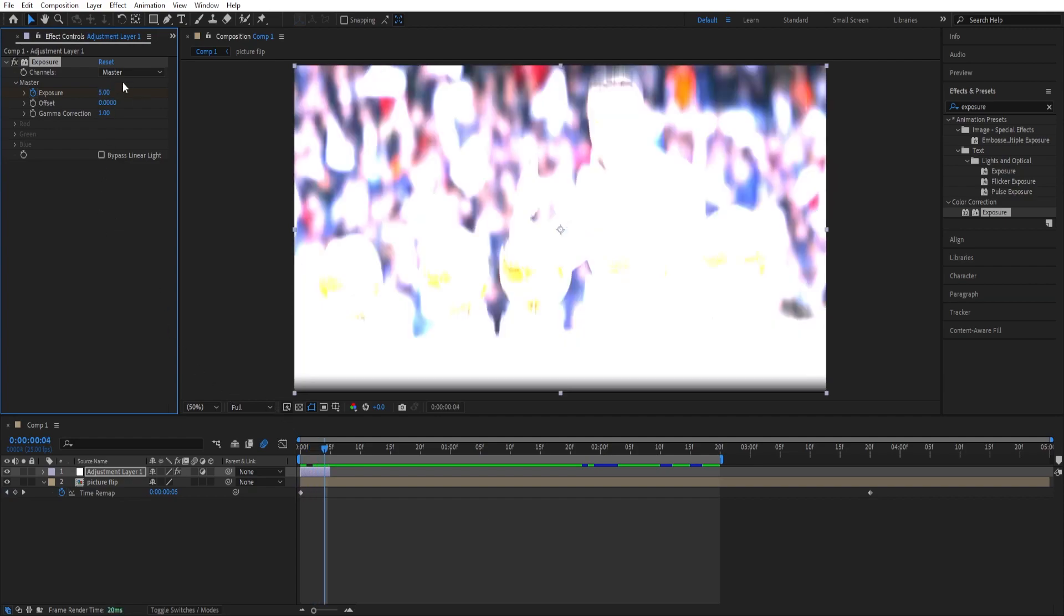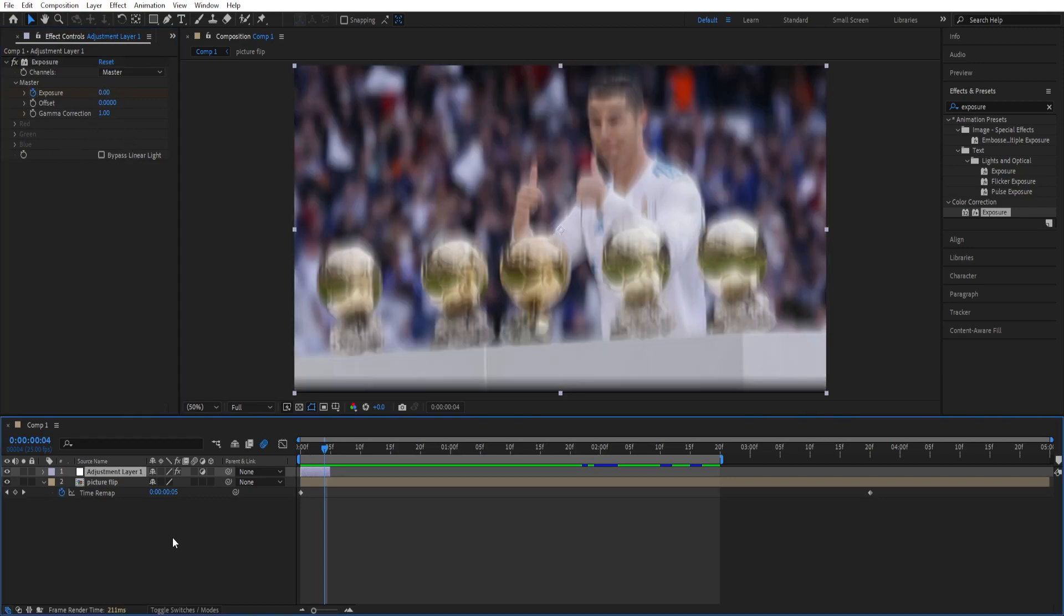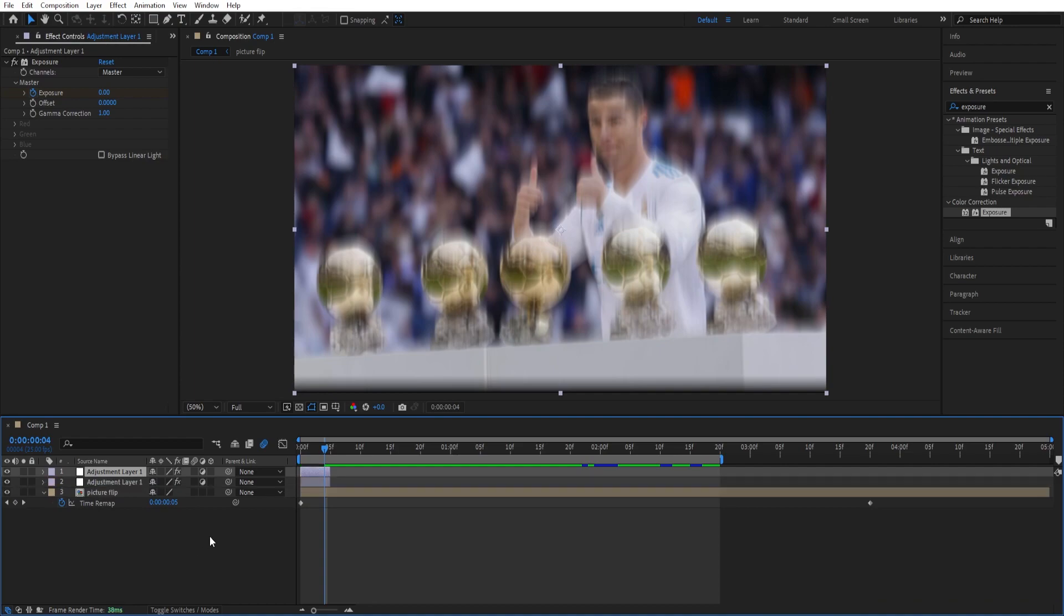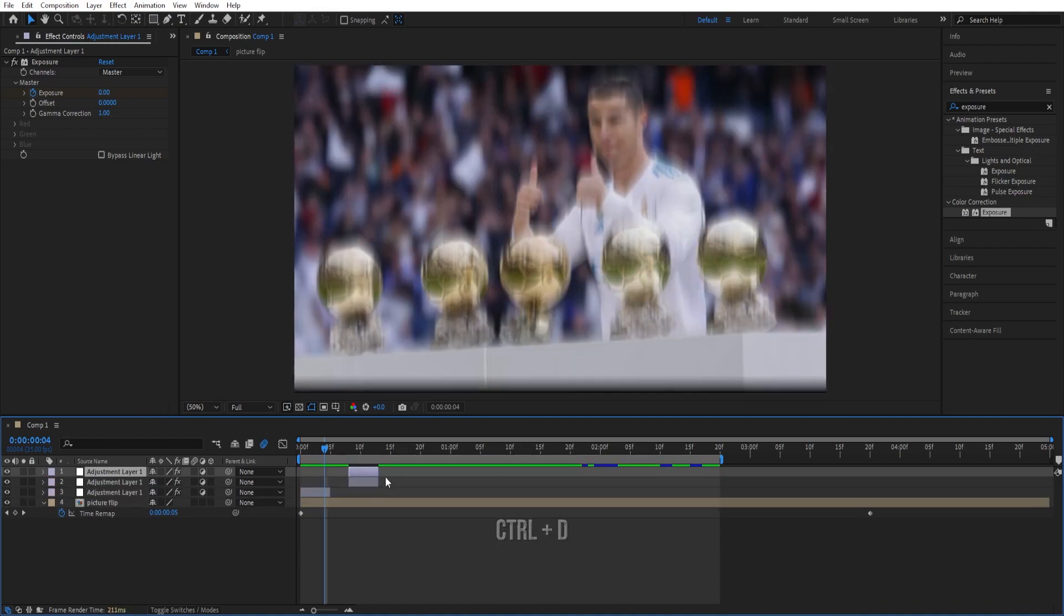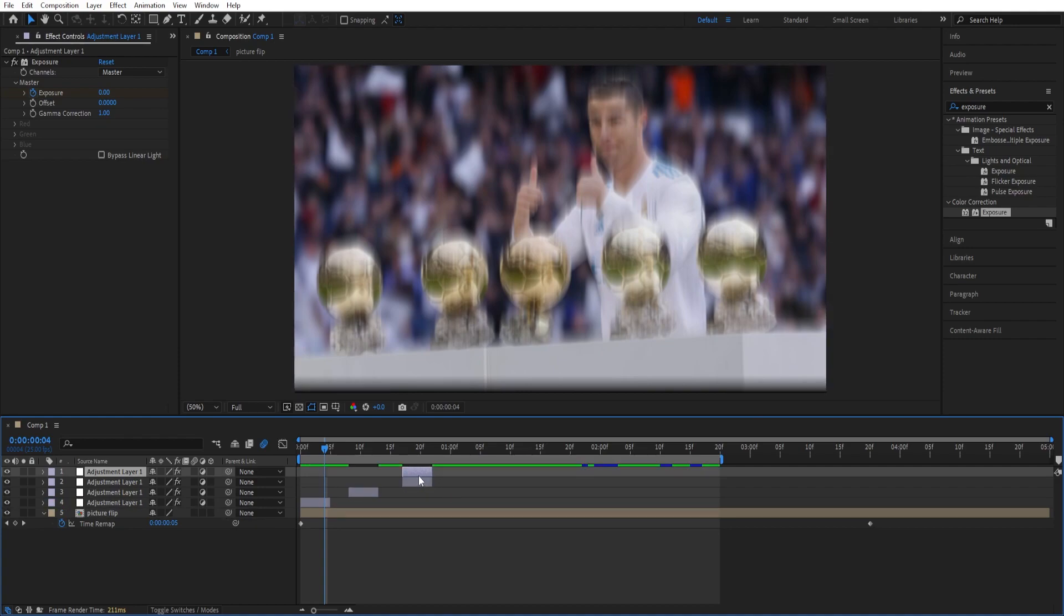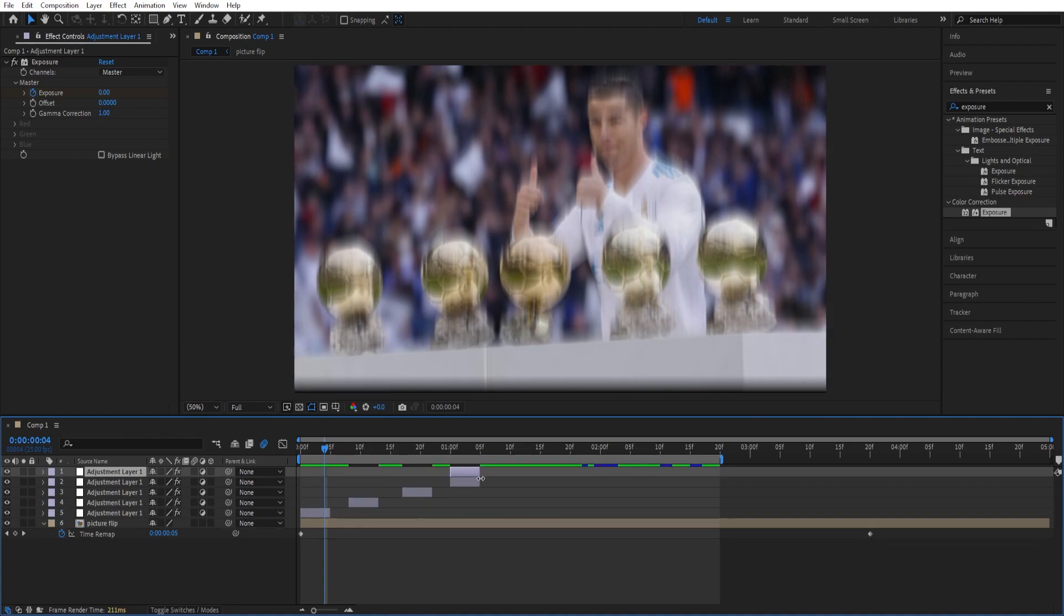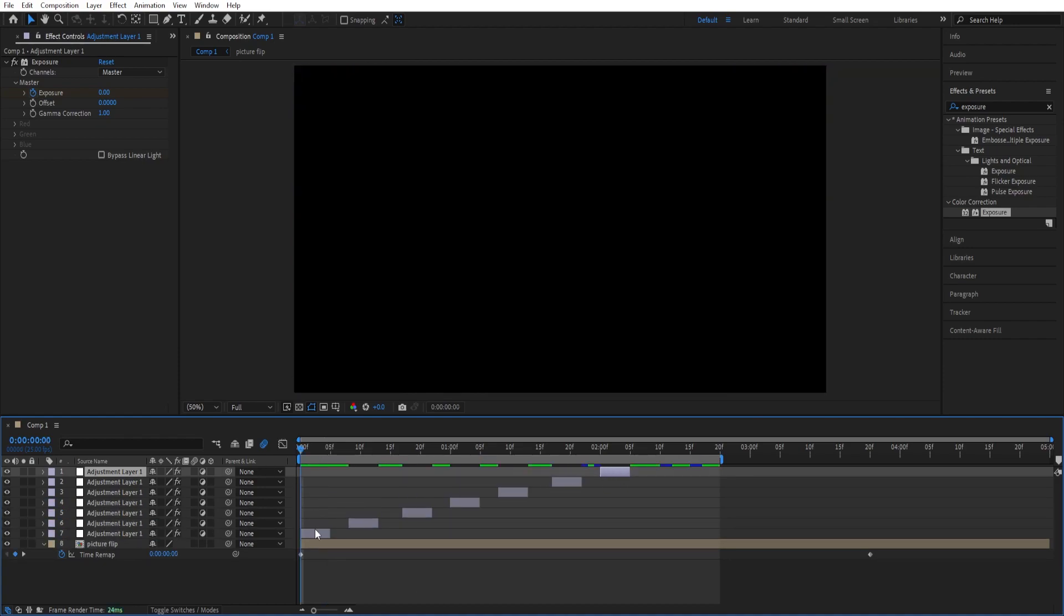We can duplicate this and just separate them, randomize the order and that's how we do it.